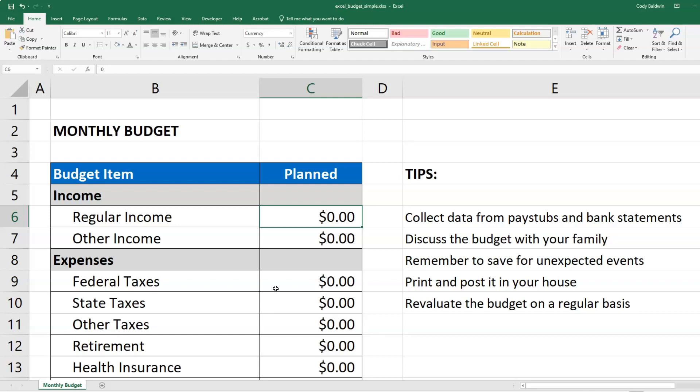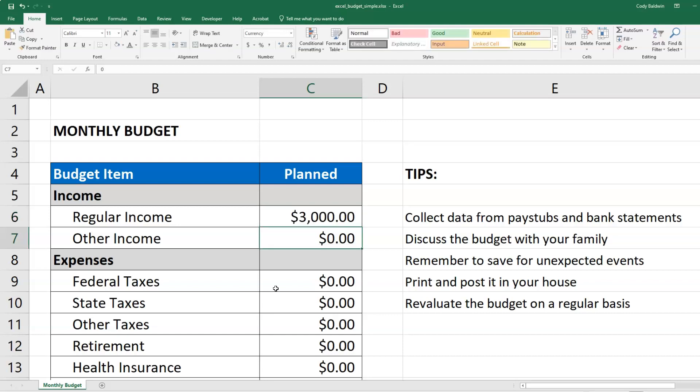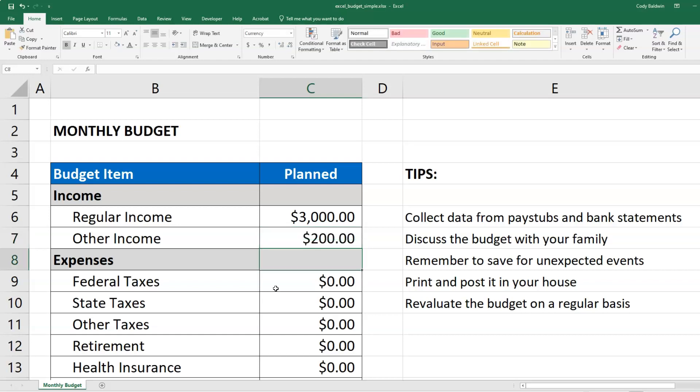For our income — this is monthly — let's imagine that we make $3,000 per month. But also, maybe we have some other side income coming in, which we can put here. Maybe we put that in as $200 — that's some side income.